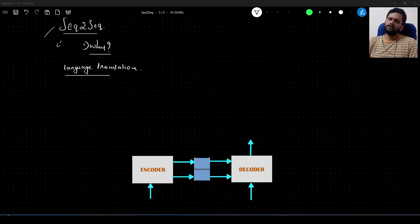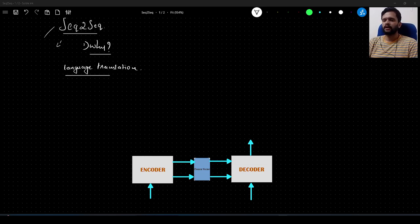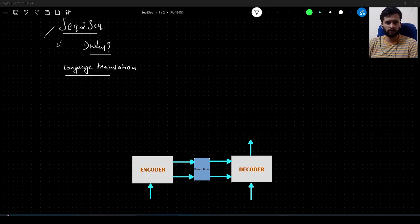Hello guys. In this video, we will learn about encoder decoder architecture. I will first talk about why we need this, what it is, and then how it works. The assumption here is that you already know what LSTM is and how it works.